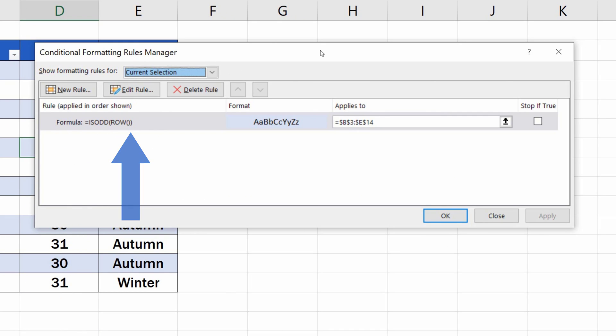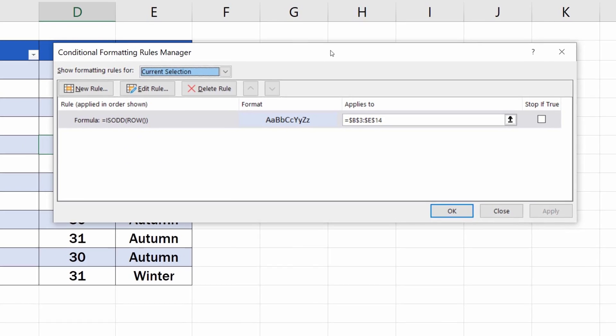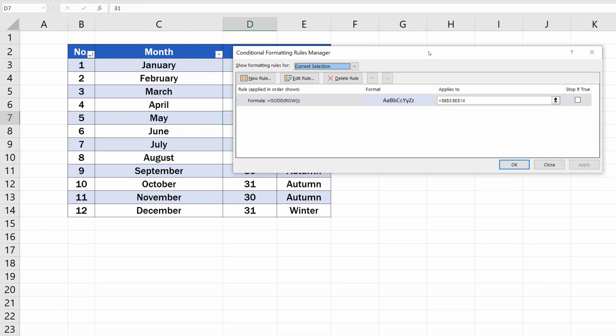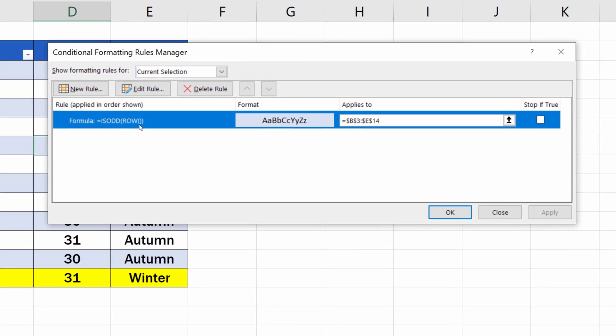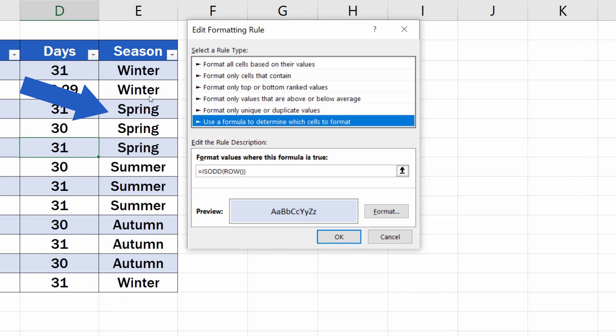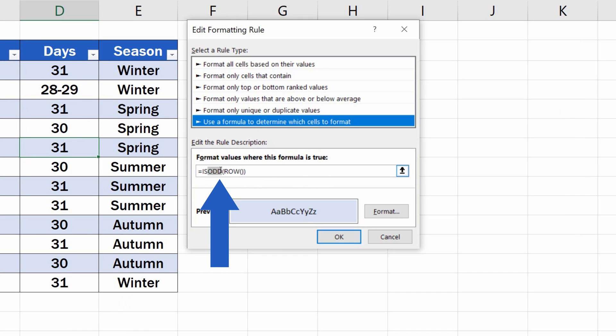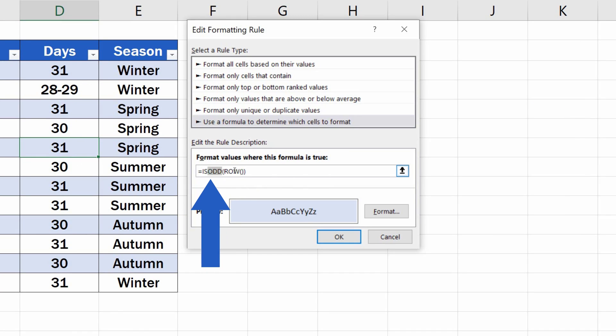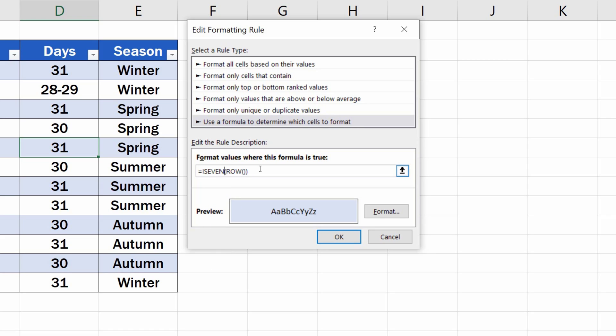So now, when we want to highlight the even rows, which are rows 4, 6, 8 and so on, we click on the rule, then click on the button Edit Rule. Then we simply overwrite odd with even in the formula. The rest of the formula remains as is.